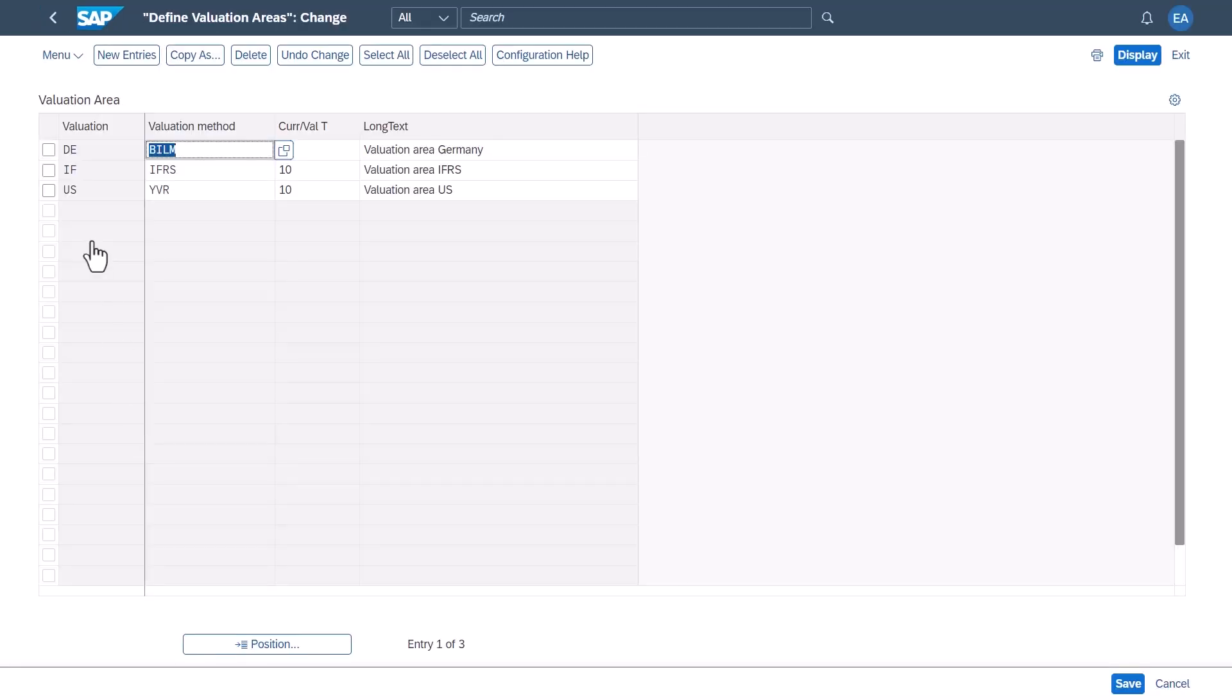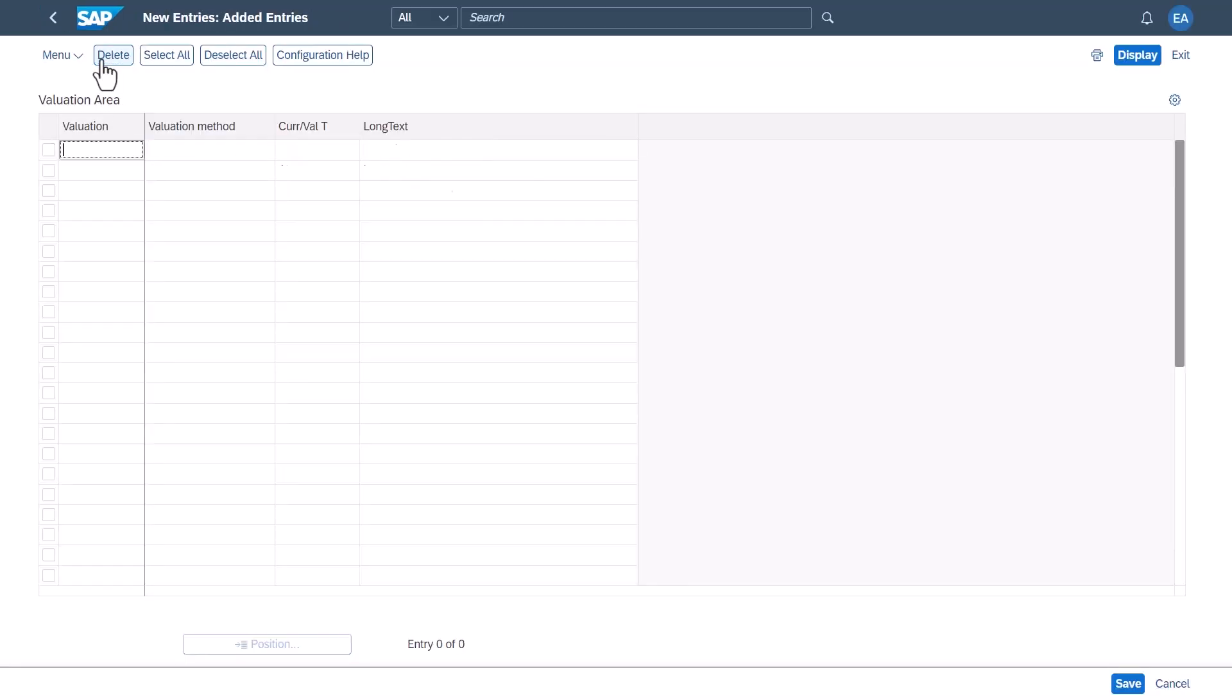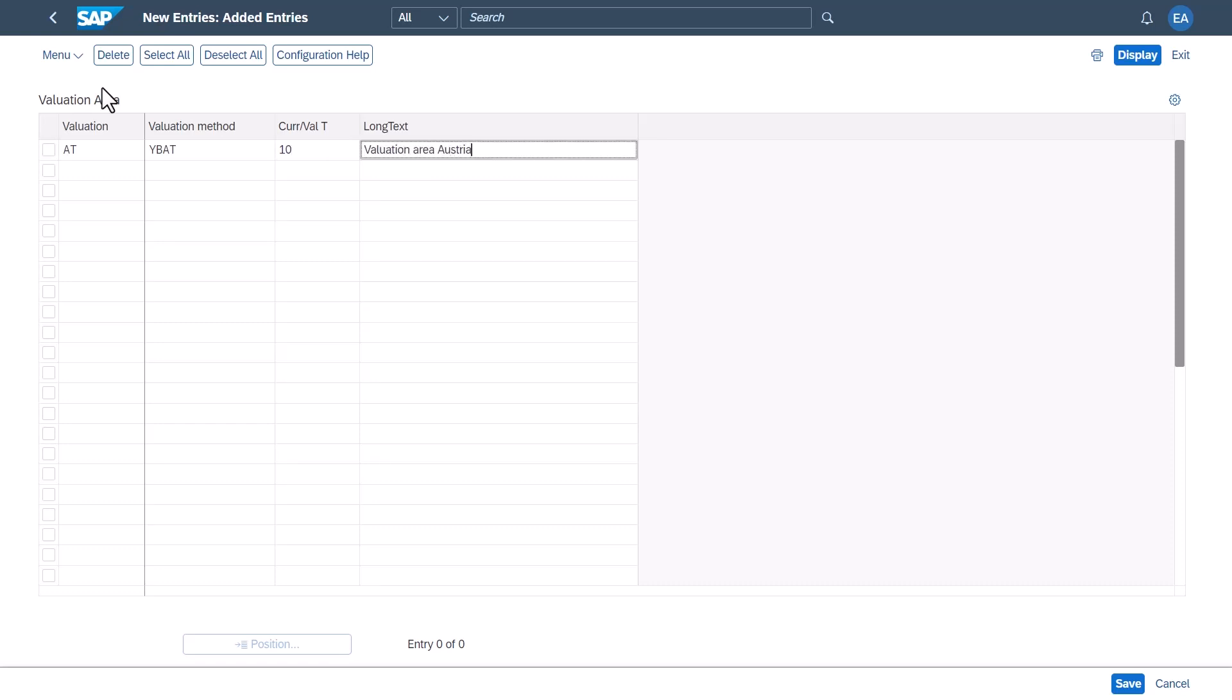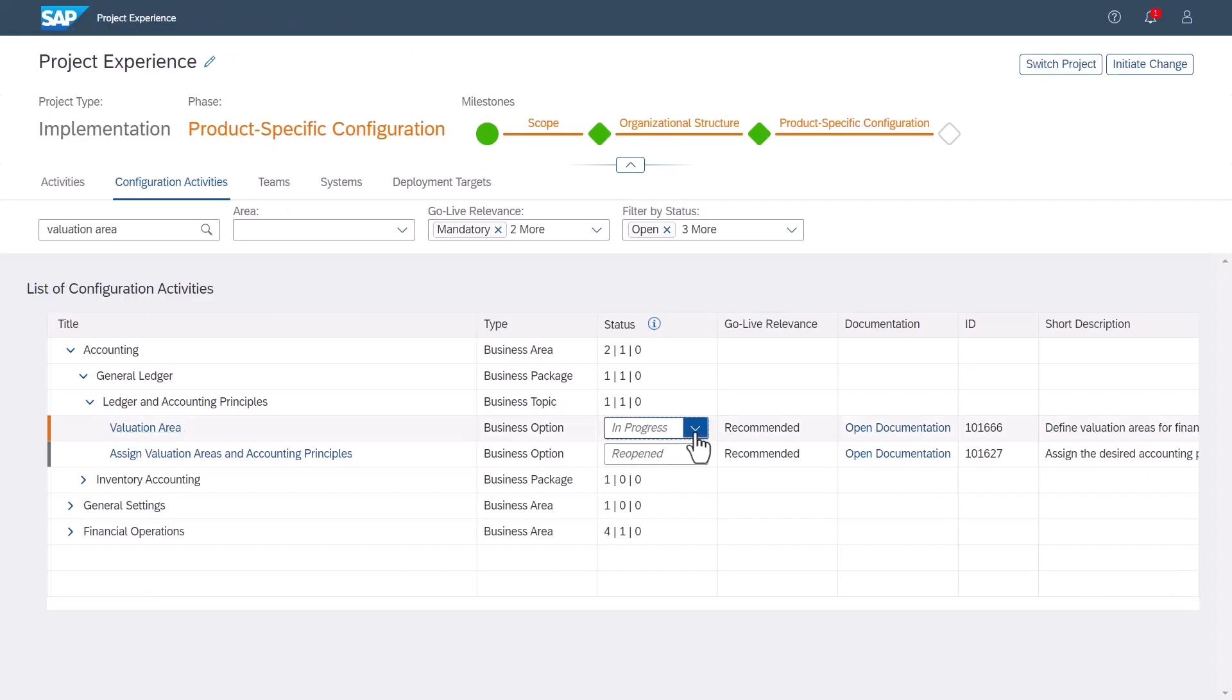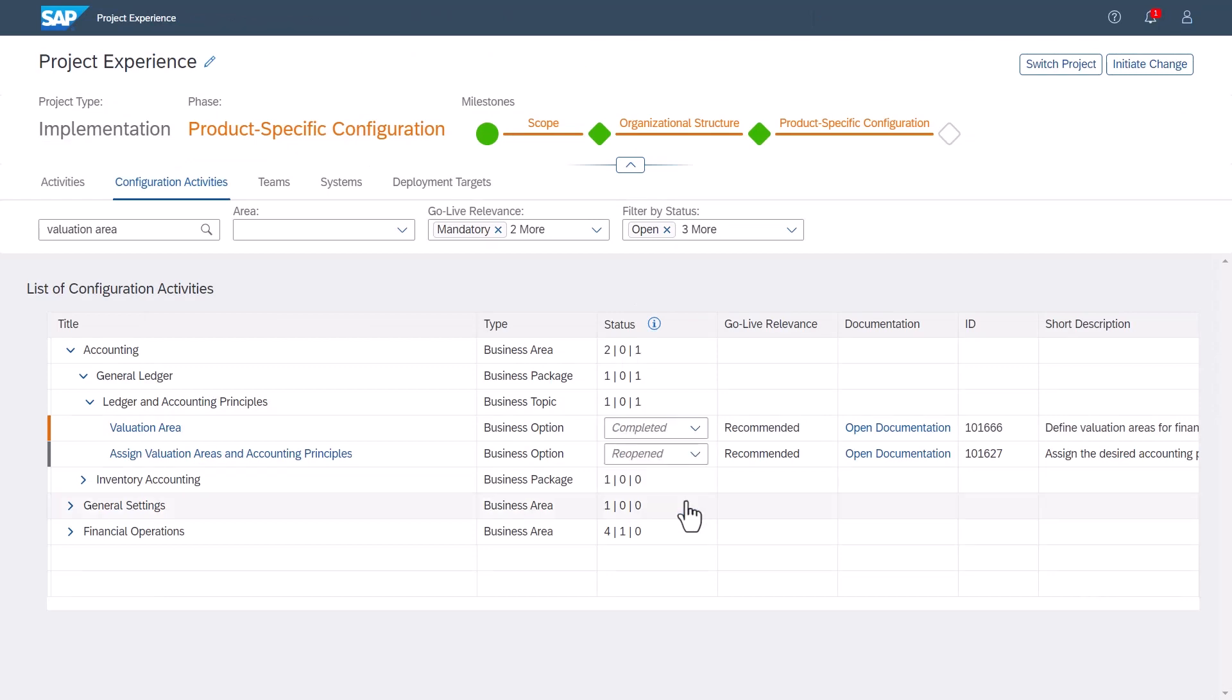Even after the initial implementation, you can expand your scope, add new countries, create new organizational units, and configure your business processes anytime, providing a scalable and adaptable solution that meets your future business needs.